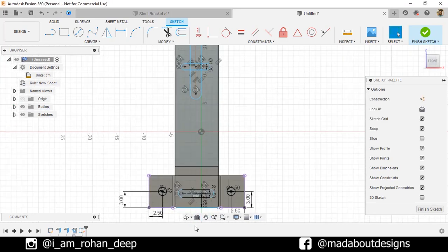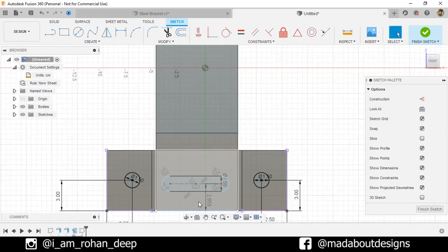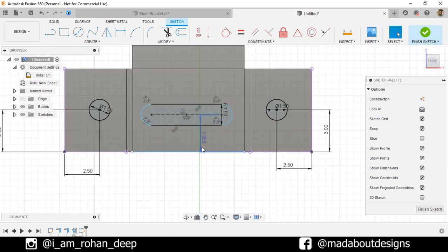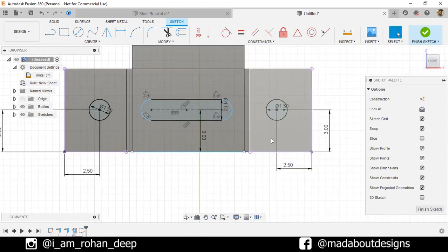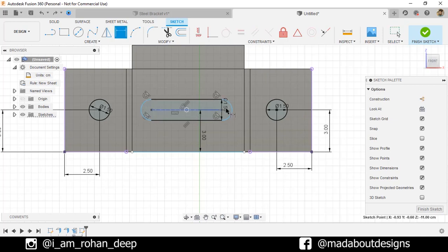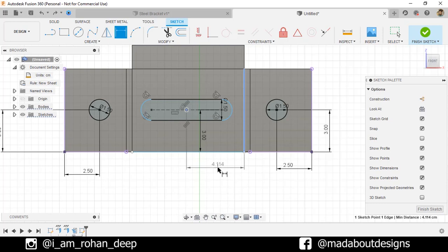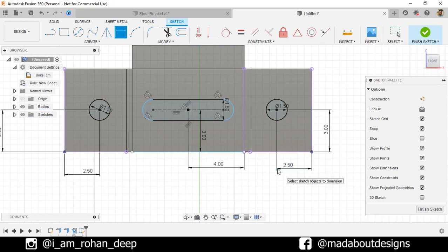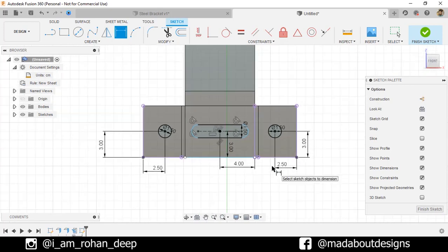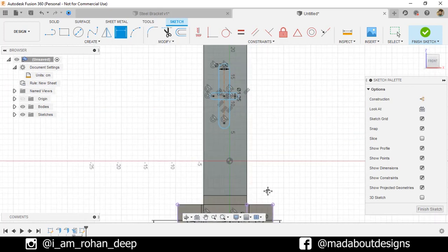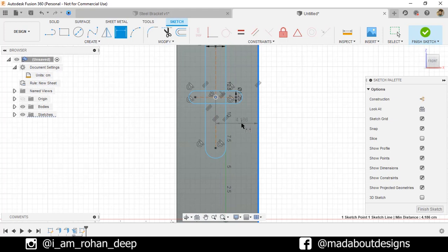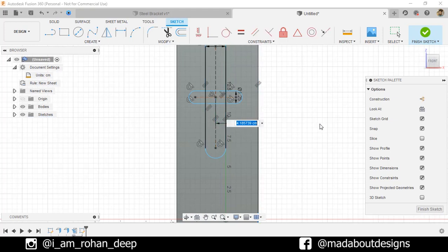See, the edge has been projected. Now, change this distance to 3 centimeter. Select the center and this edge and give a horizontal distance of 4 centimeter. Now, select the center and this edge and give a horizontal distance of 4 centimeter.